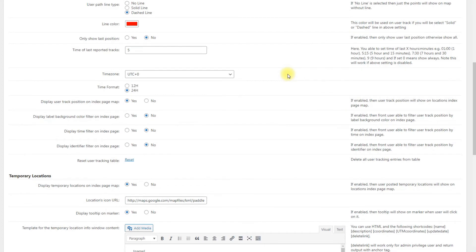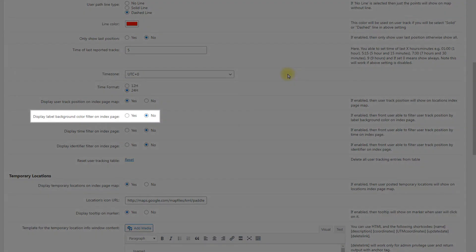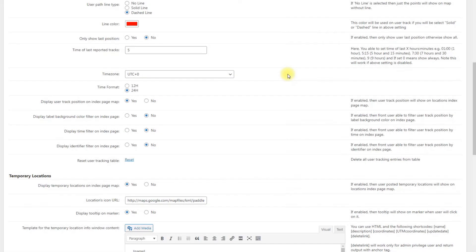Display user track position on index page map. Shows locations in the map on the index page. Display label background color filter on index page. Enable it to allow users to filter user track position by label background color on index page. This option works only if previous option is enabled.